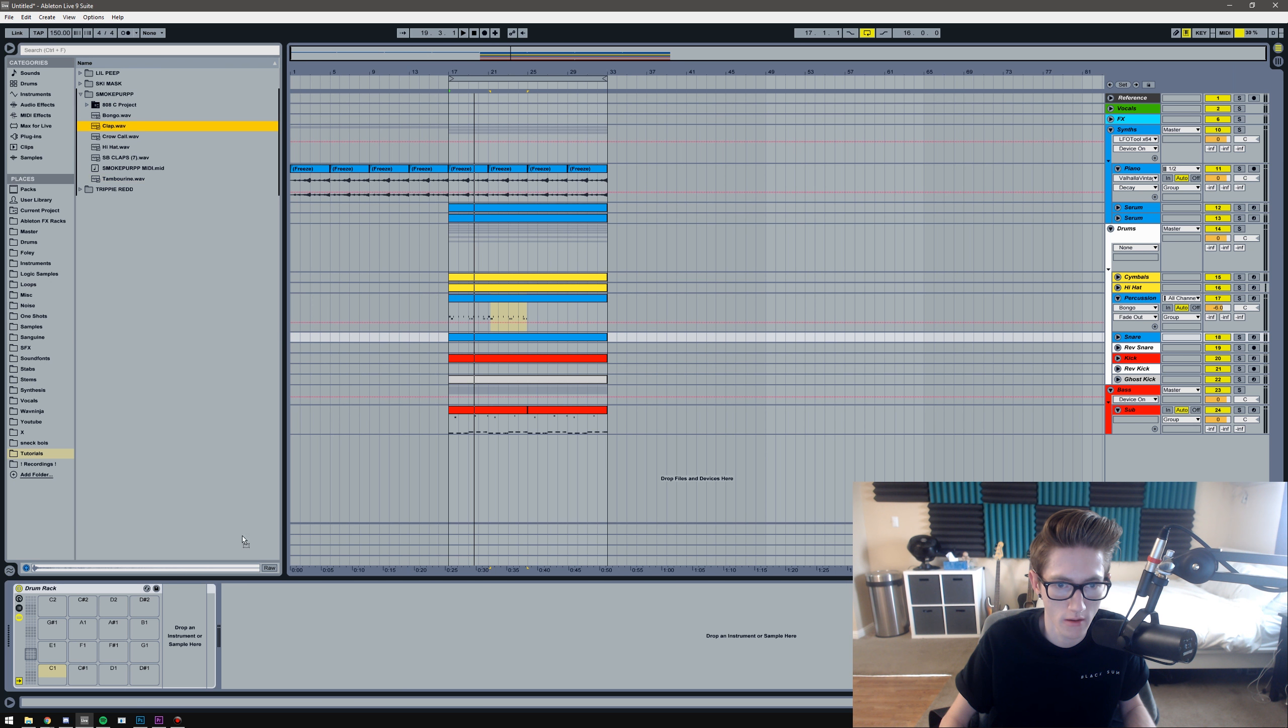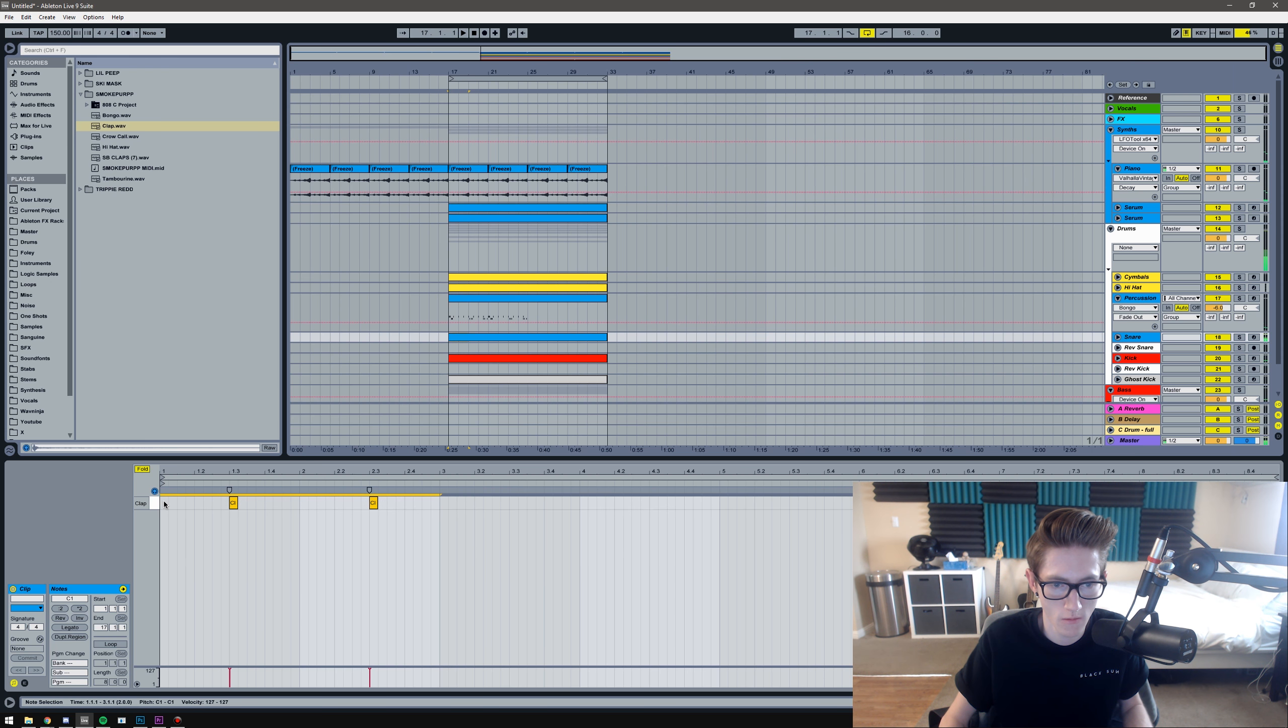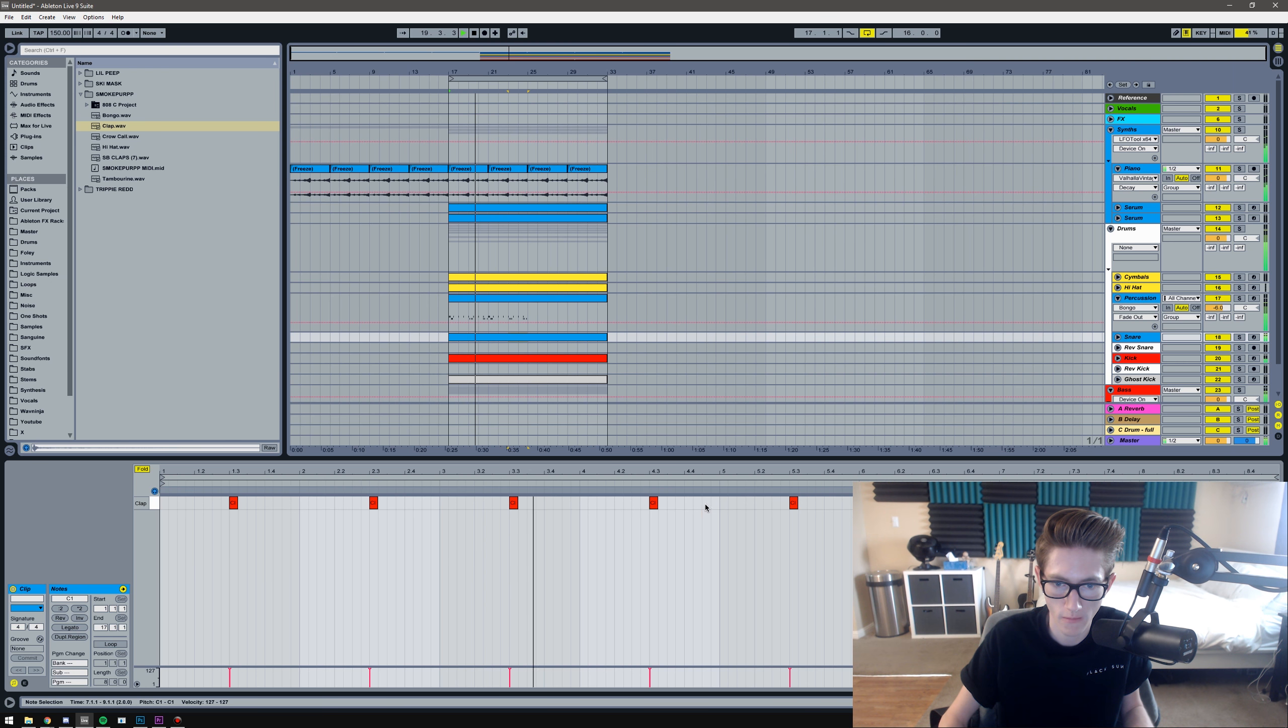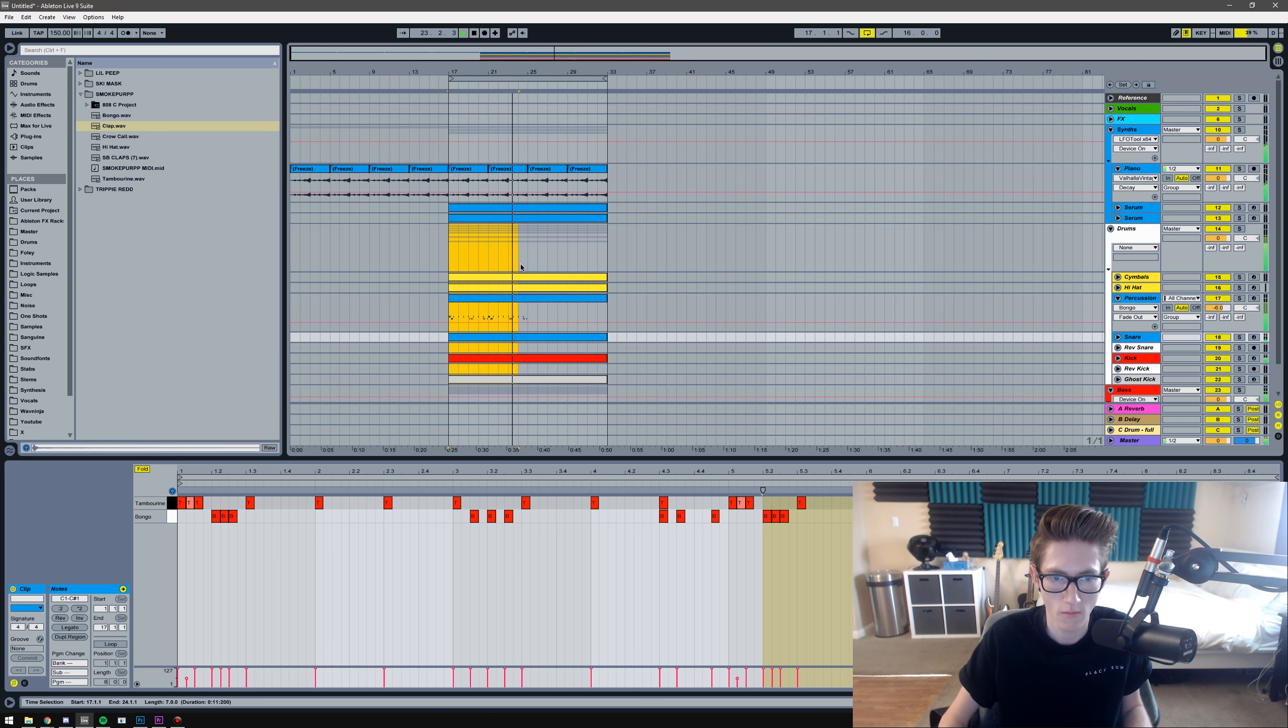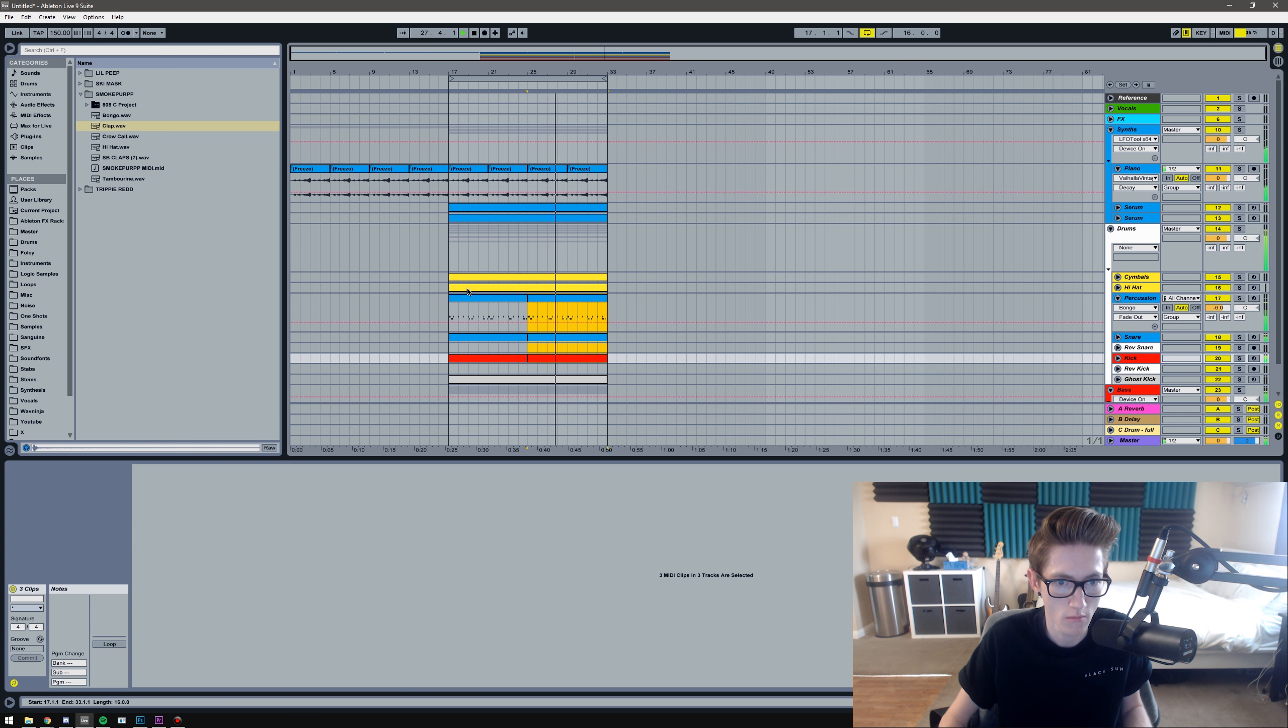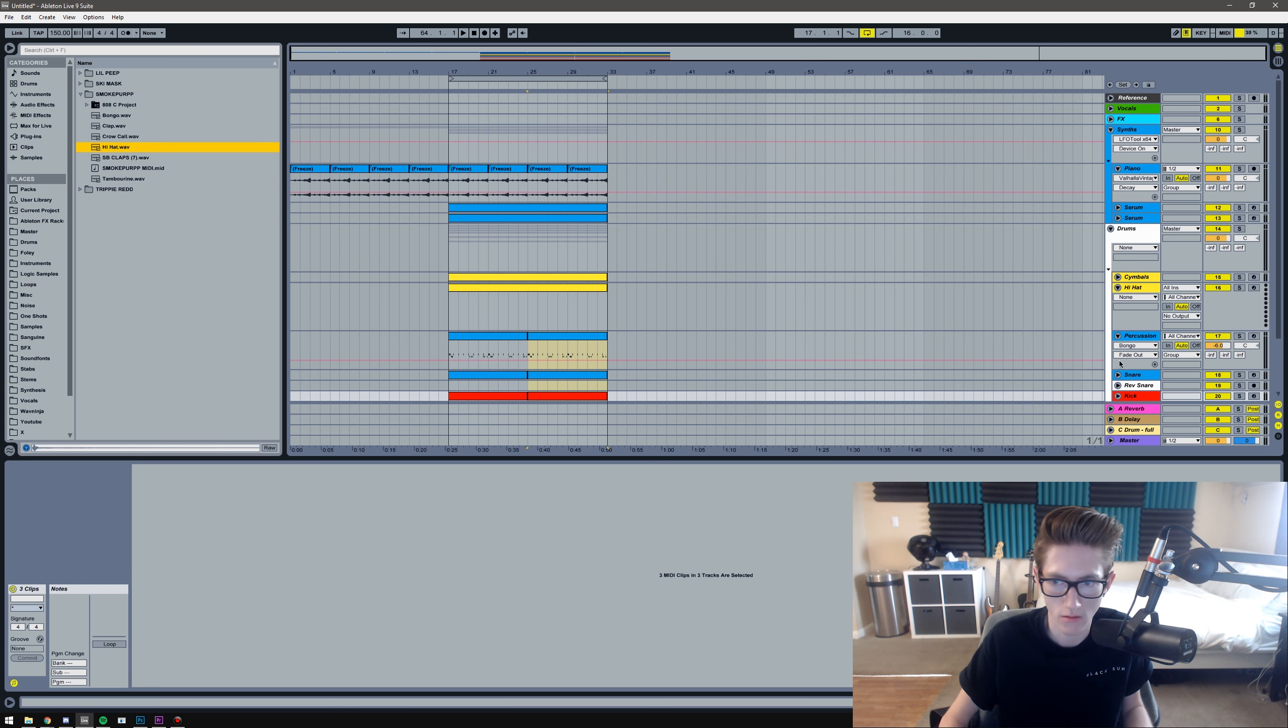Alright, and then I'm going to add a clap. Alright, and then next is the hi-hats.